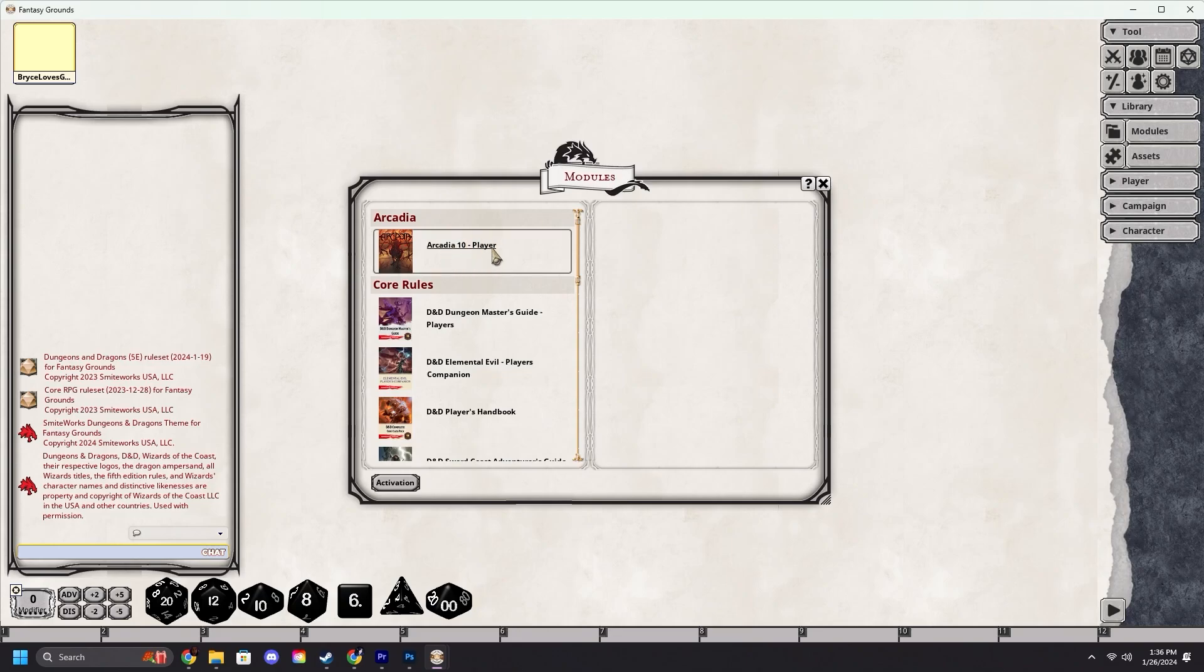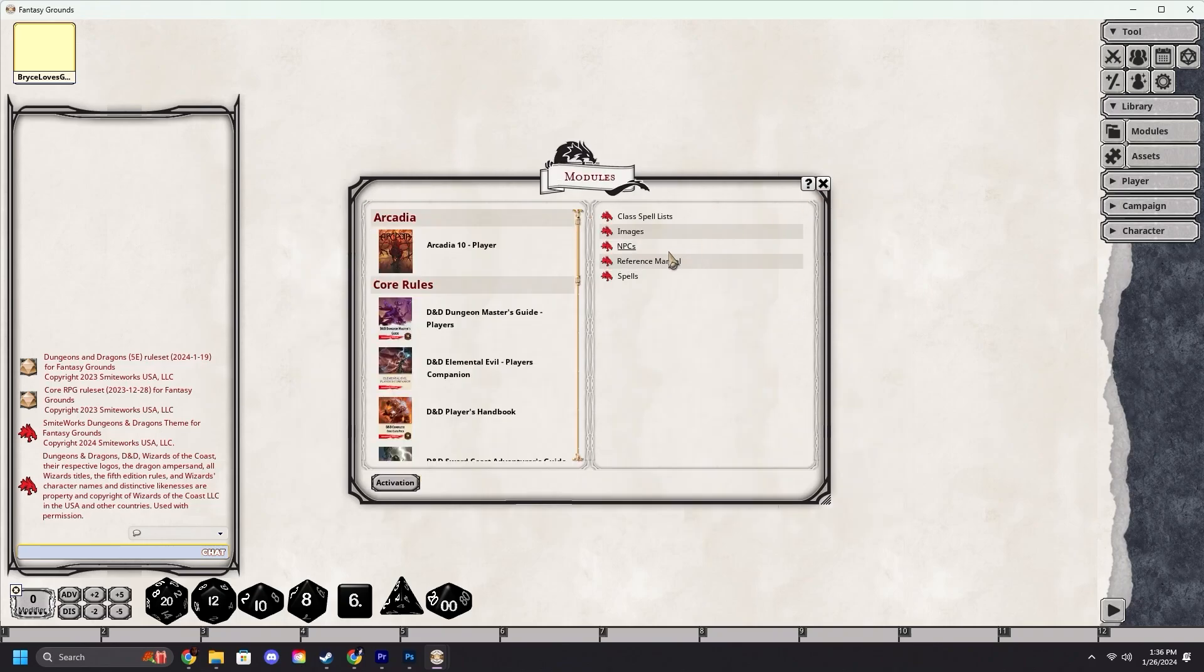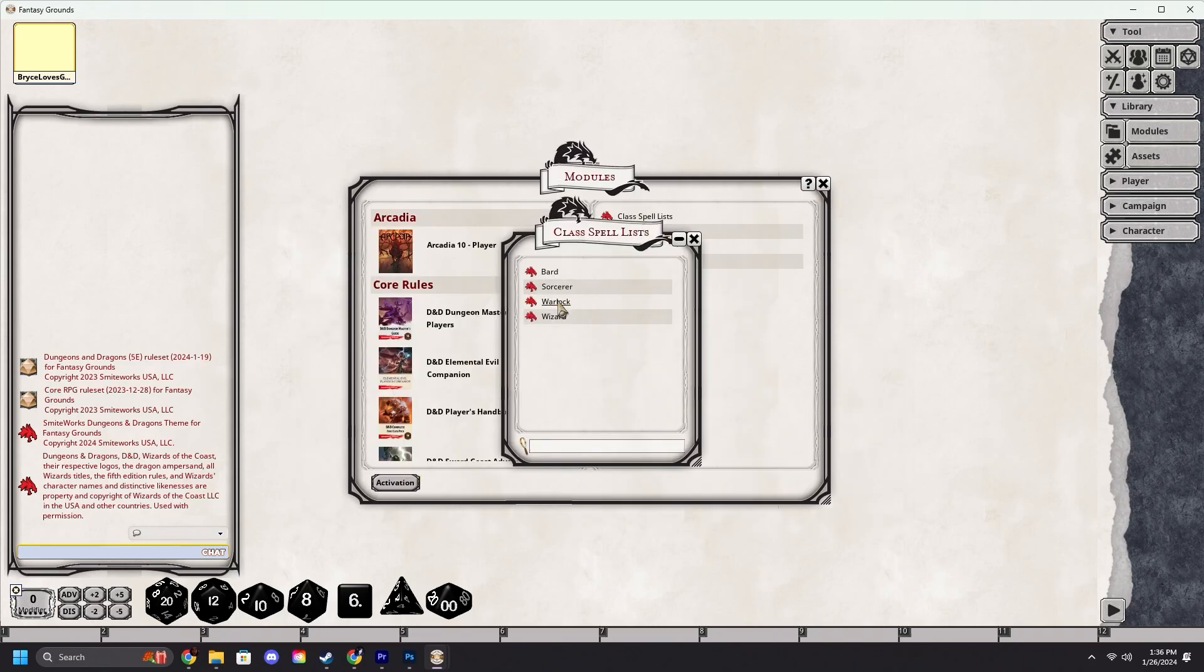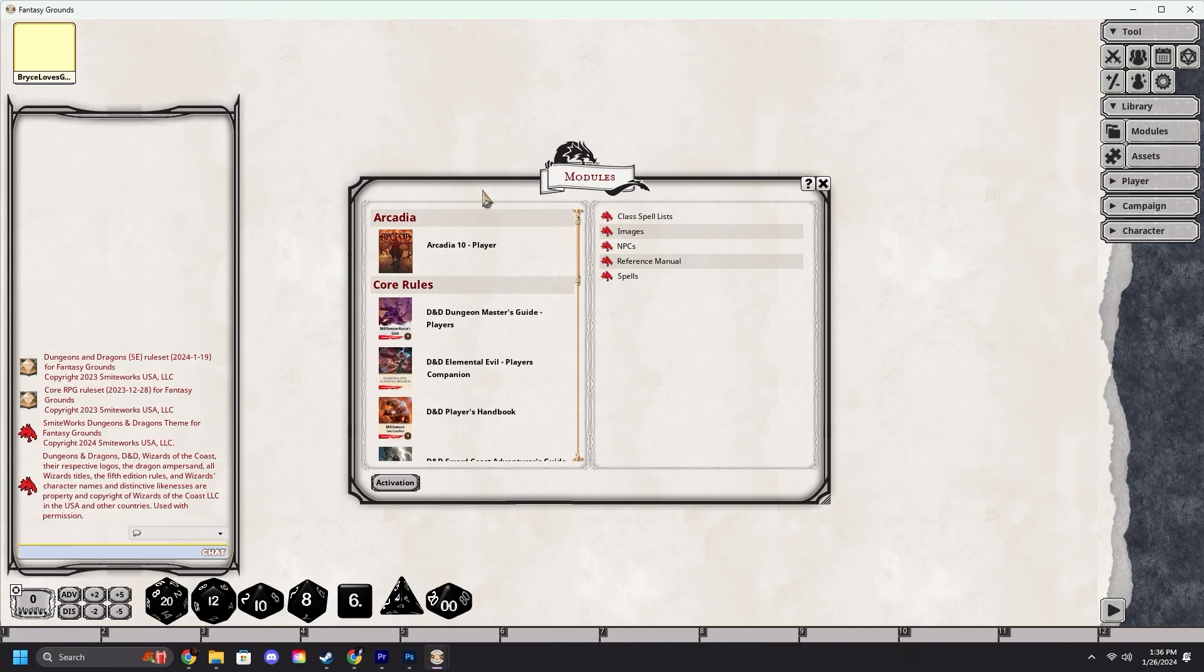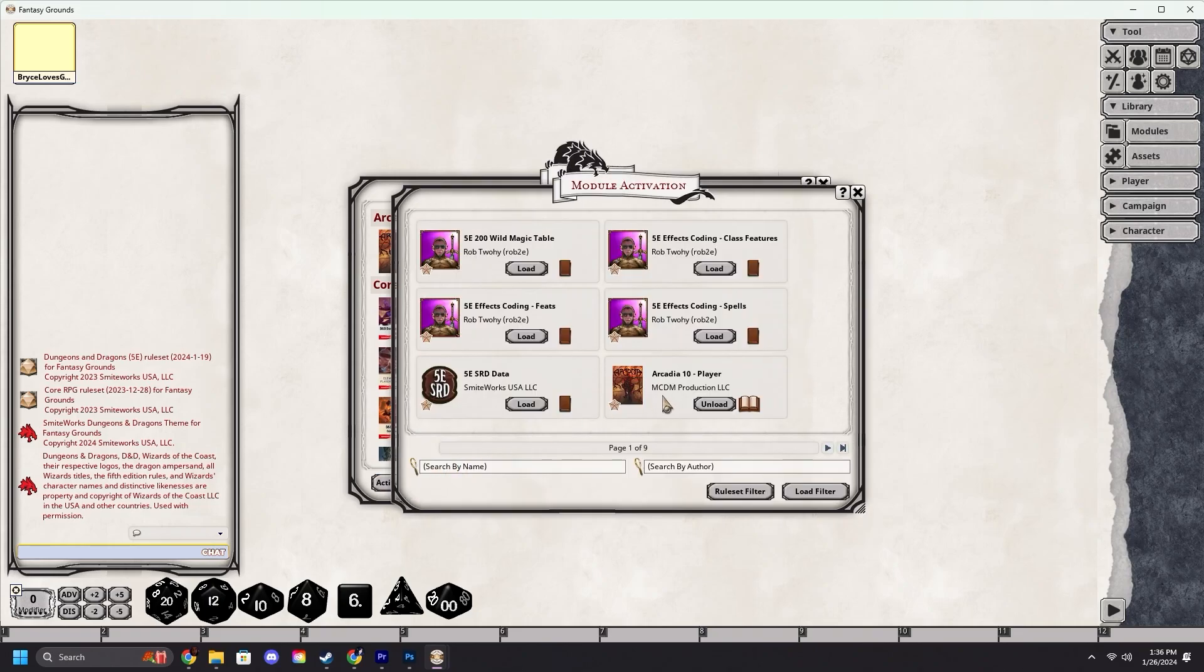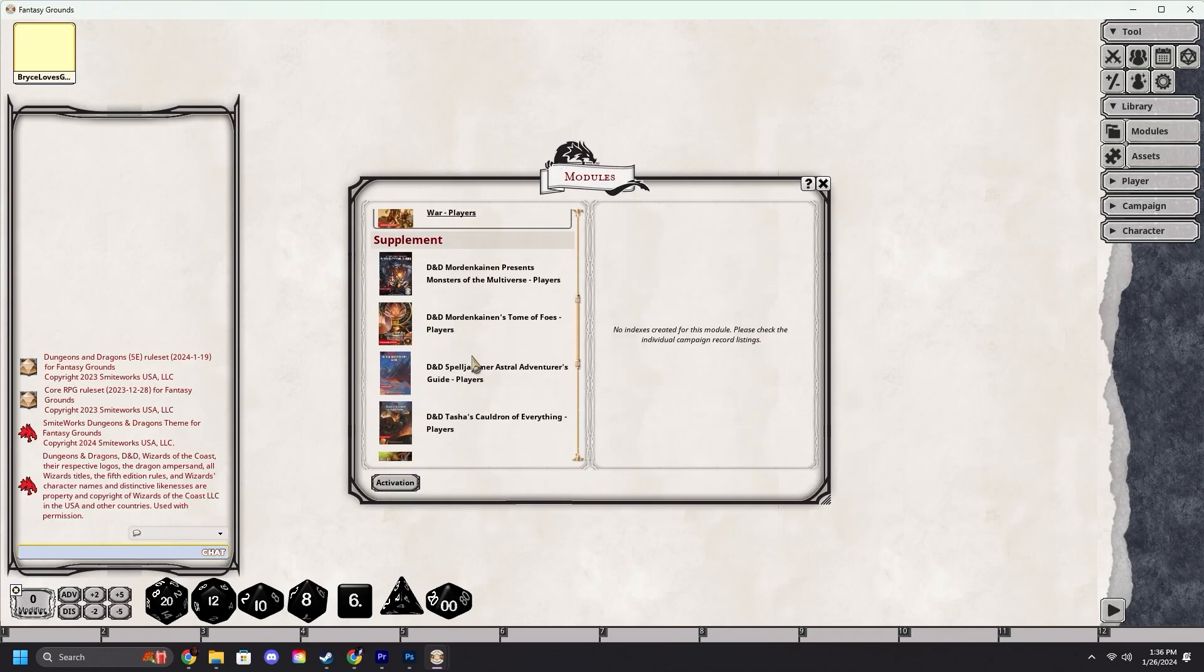After you've loaded it, it will appear over here in the modules window. You can find all of the information that you might need for your character. As with the GM video, let's say you accidentally loaded a module you did not intend to. We can just come down to activation, find the module we want, click unload, and it will remove it from use.